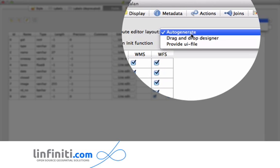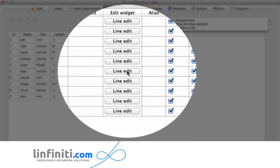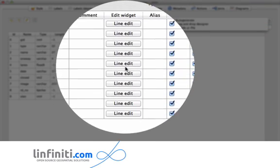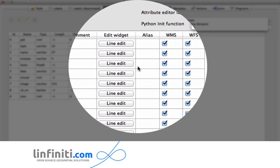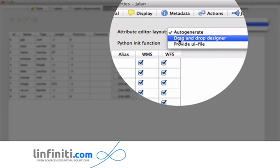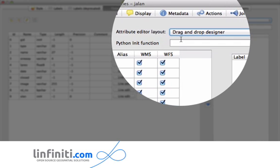Auto-generate is the behavior that we had before in 1.8 whereby if you specified some custom edit widgets here, they would automatically be generated in the form. What's new in QGIS 2 is this drag and drop designer.